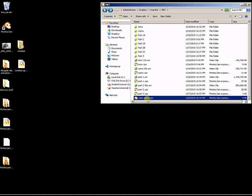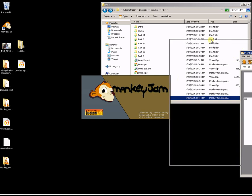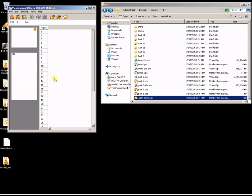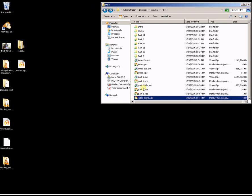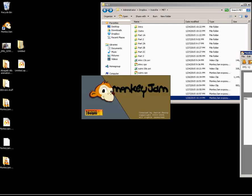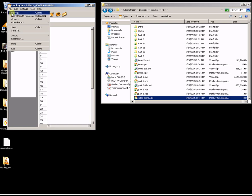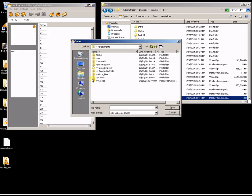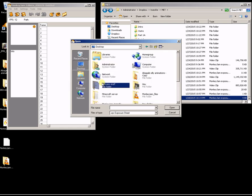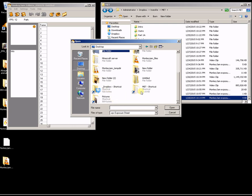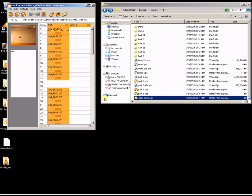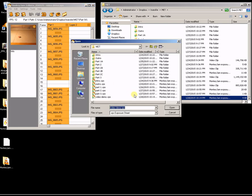Now let me show you something. When you close Monkey Jam and then double-click the file to open it back up, you notice that none of your work is there. This is a bug I was talking about — it seems like all your work has disappeared. What you can do is go File, Open, navigate to the folder on your Desktop, find the file, and it's all back again. So instead of double-clicking the file, if your stuff doesn't show up, go File, Open, navigate to the folder, and open it that way.